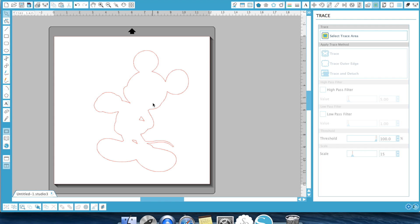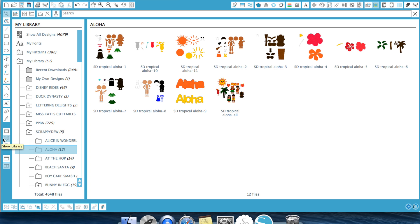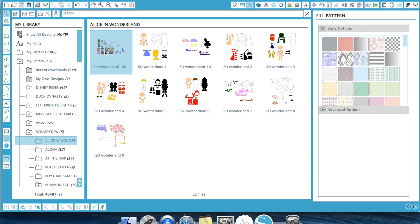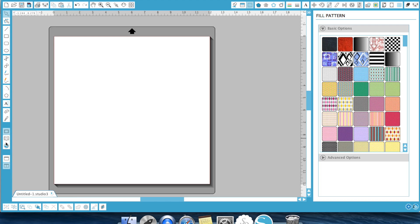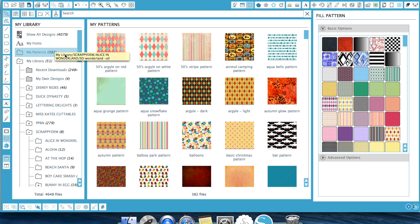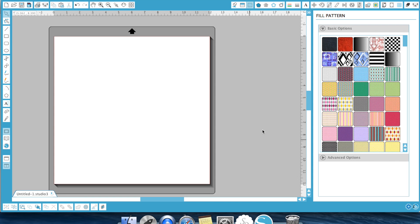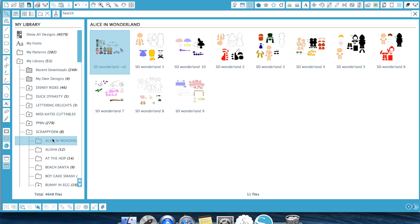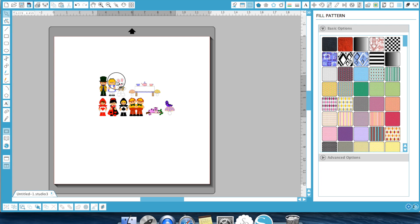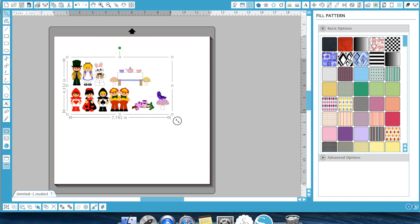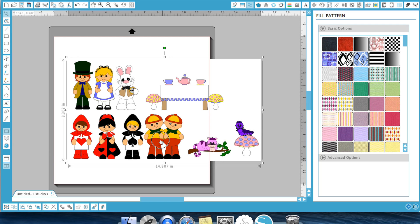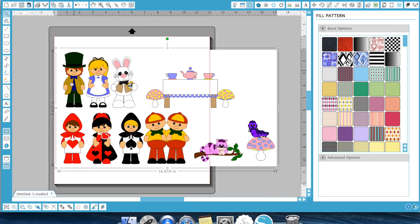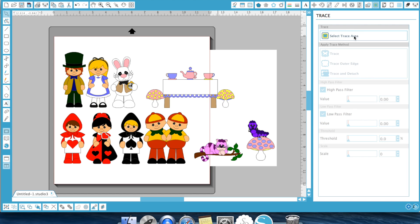Well I use trace and detach all the time when I have a picture with multiple pictures but I only want a certain item. So for example here is an Alice in Wonderland picture. This has a lot of images. So let's say I only wanted the bunny and Alice. Well if I traced it I would have to print everything just to cut out these two. Well this is where the trace and detach feature comes in. You can actually come up to your trace feature, hit select trace area.